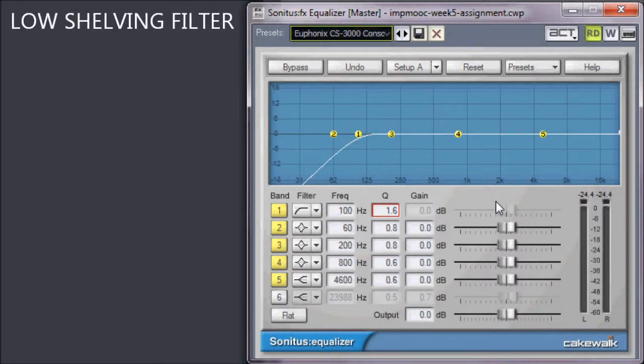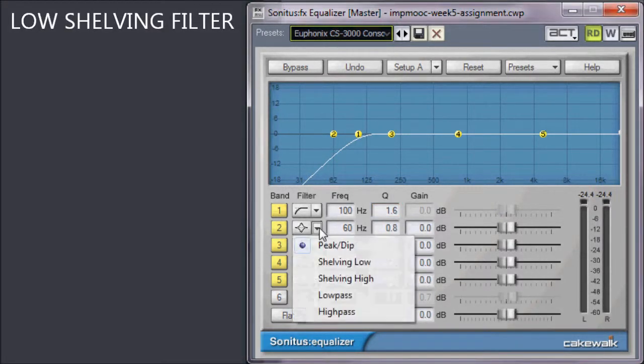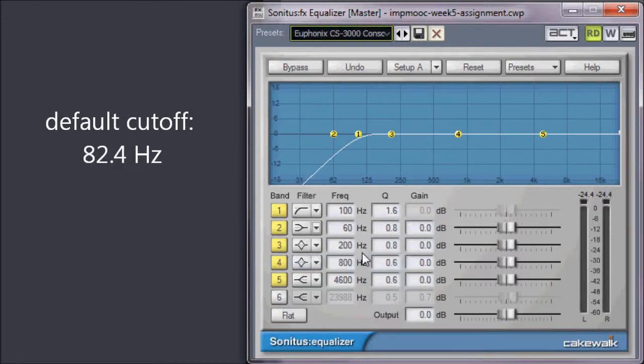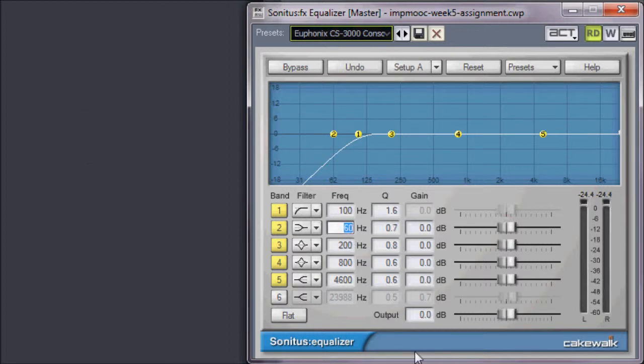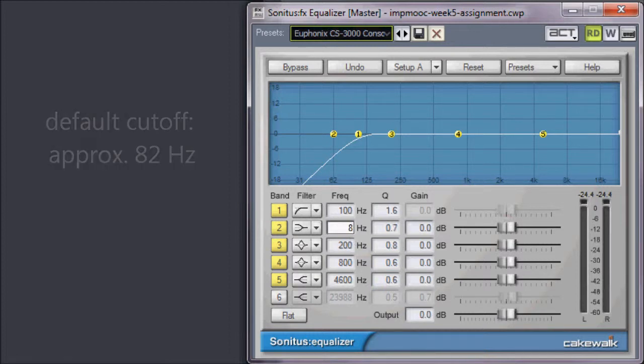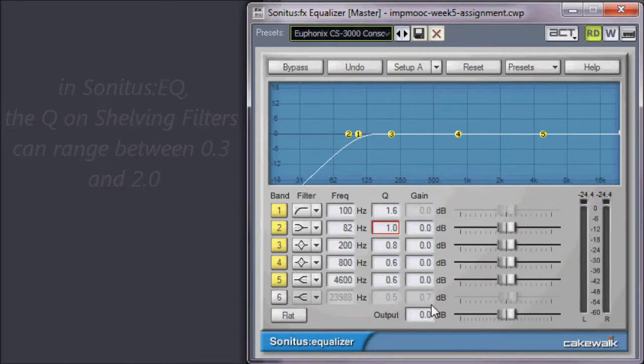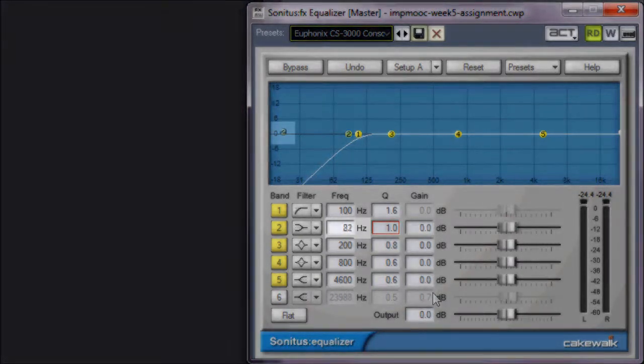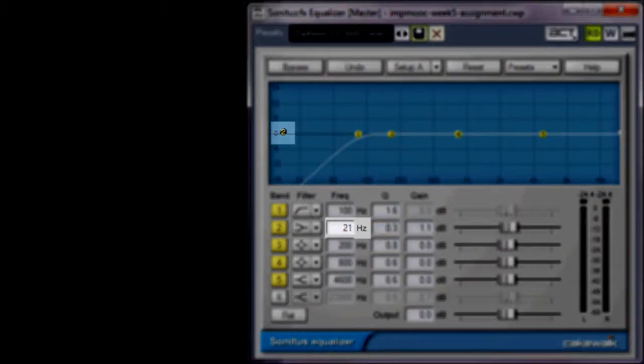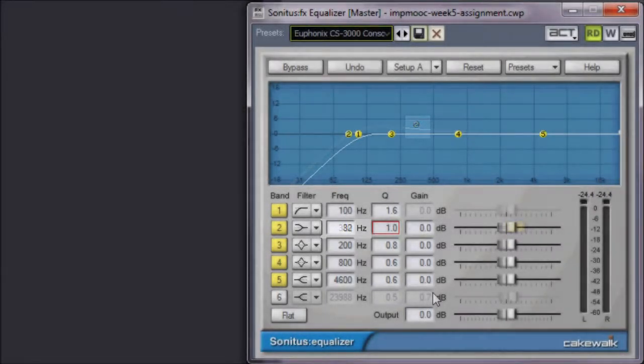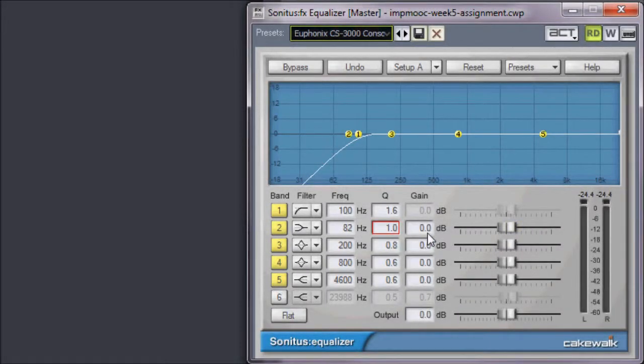Let's configure band 2 to be our low-shelving filter. The default cutoff on the CS3000 is 82.4 Hz, but the Sonitus Equalizer only allows whole numbers, so we'll round that to 82. In the Sonitus Equalizer, the Q on shelving filters can range between 0.3 and 2.0. So let's choose 1.0 as the default, and you can adjust it as you require. Note that in the CS3000, the low-shelving filter can cut off as low as 20.6 Hz and as high as 330 Hz. As a default parameter, let's keep the gain at 0.